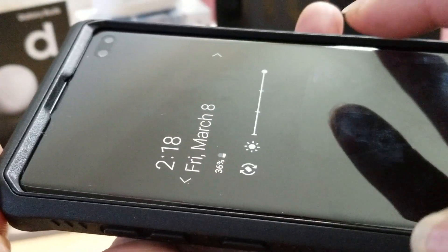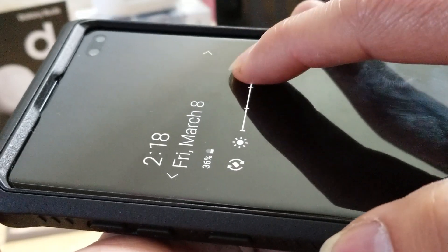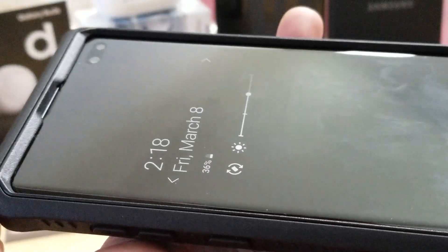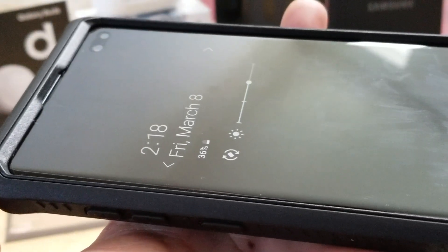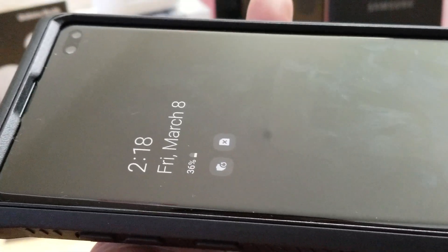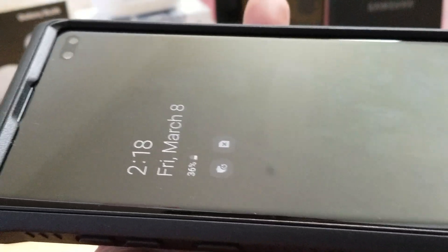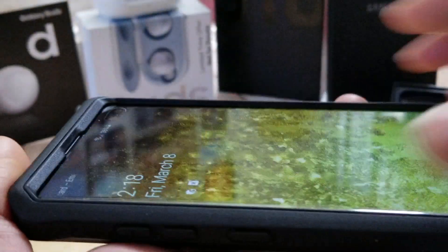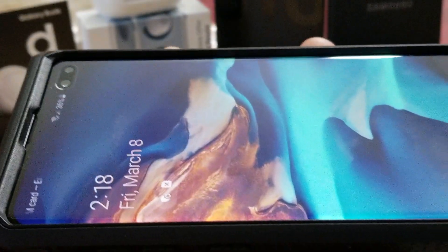I'm going to turn the brightness back down. All right, and now I'm going to show you the next feature — the double tap. This was just a one tap so I'm going to turn it off. If you double tap it you get this color background.